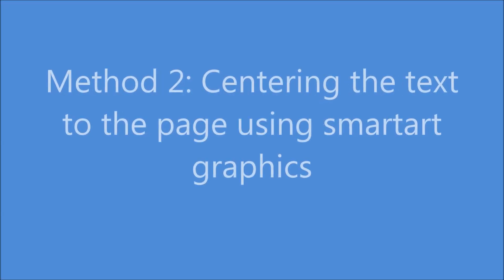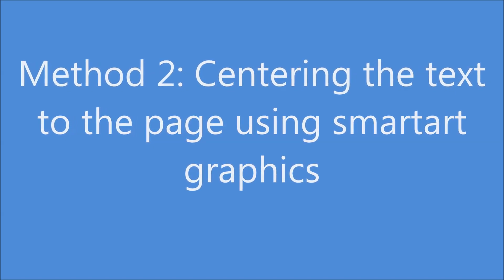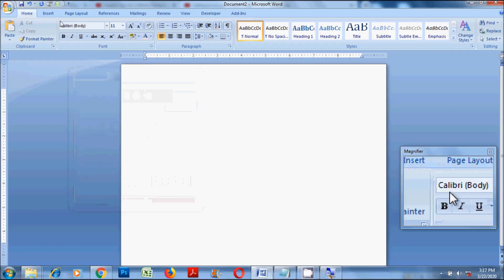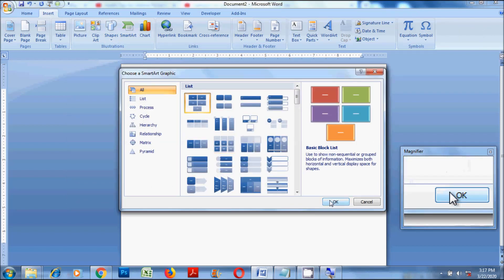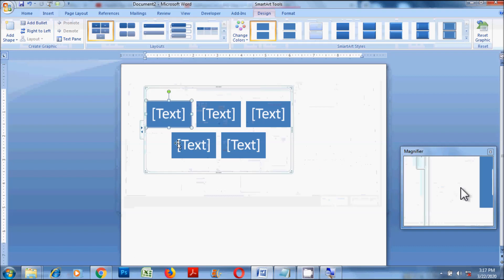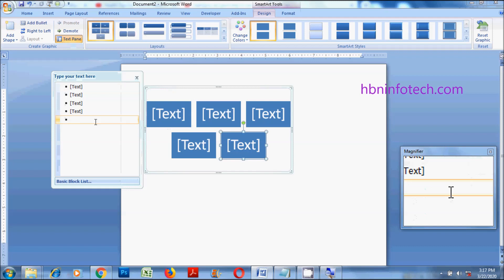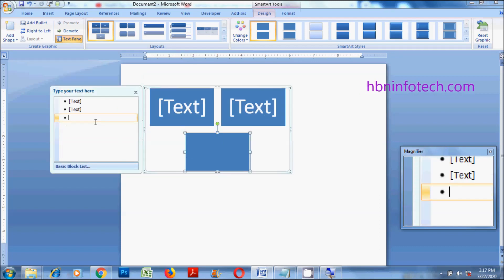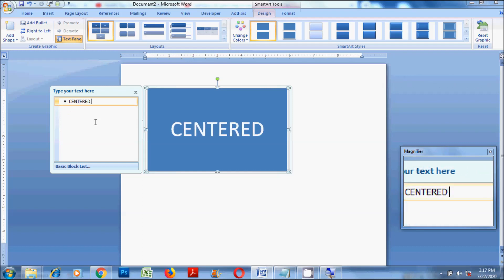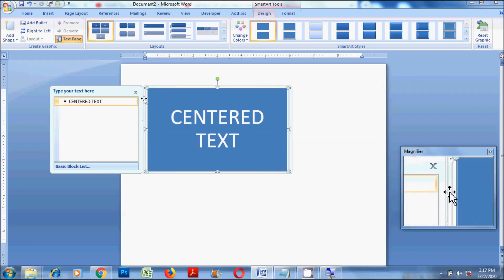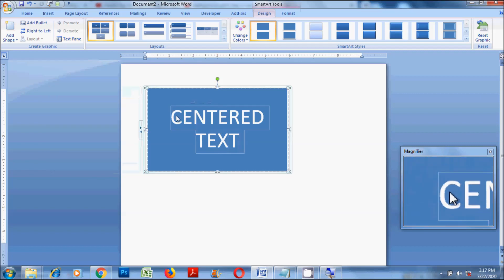Method 2: Centering the text to the page using SmartArt Graphics.